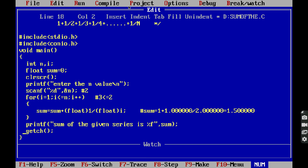This is the simple program to find the sum of the given series. Thank you for watching this video. If you like this video, please click the like button, share it with your friends and classmates, and please subscribe to my YouTube channel. Thank you all for watching.